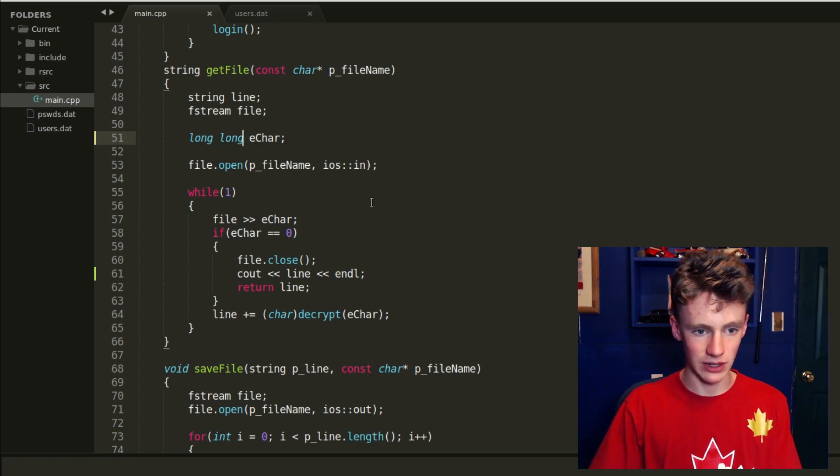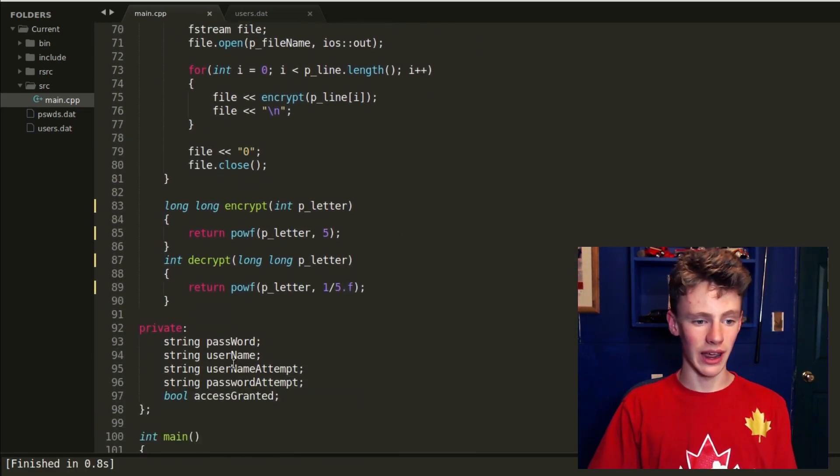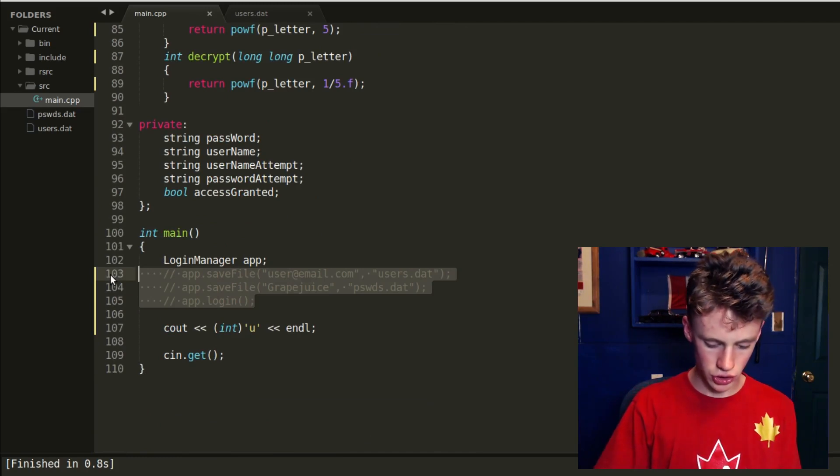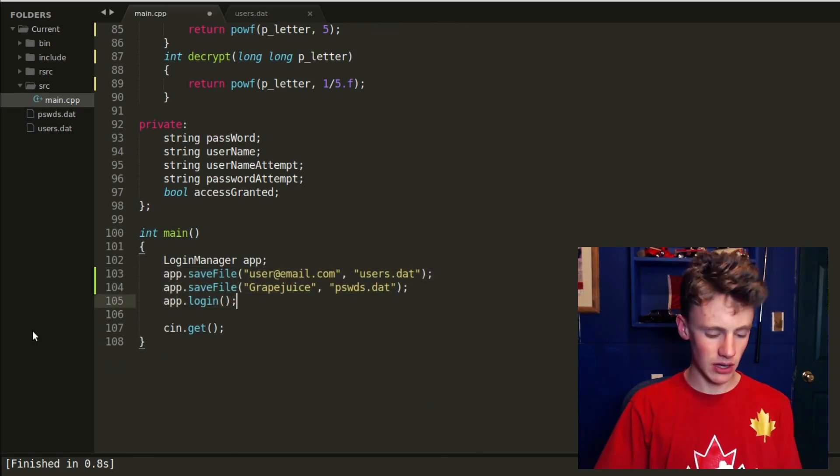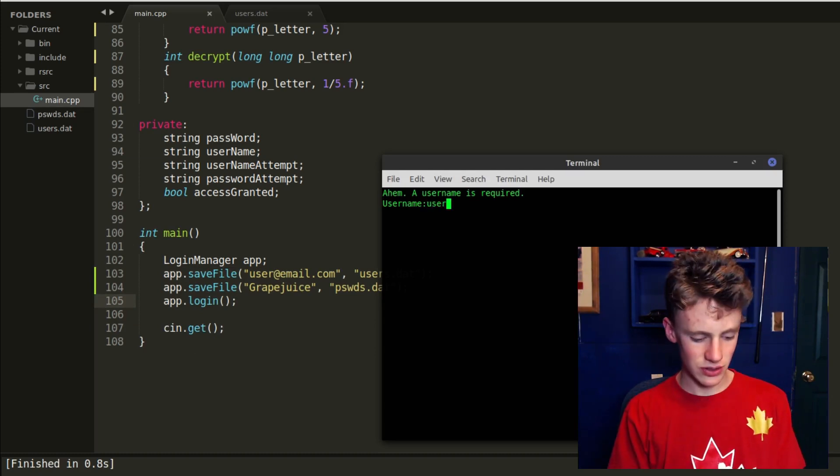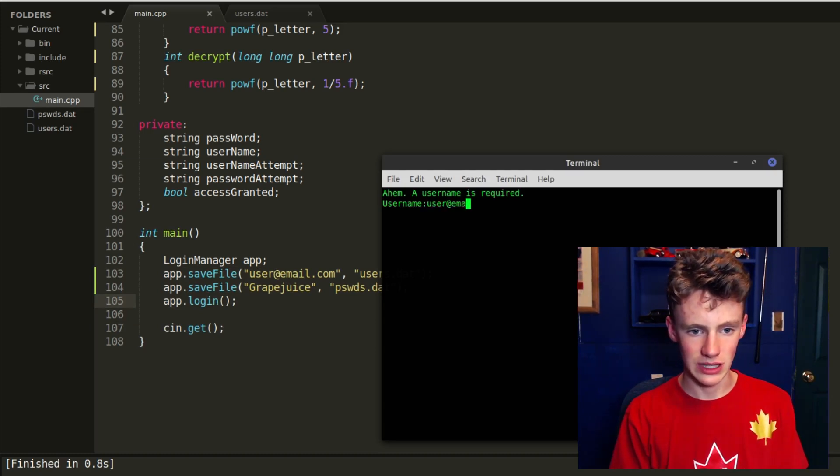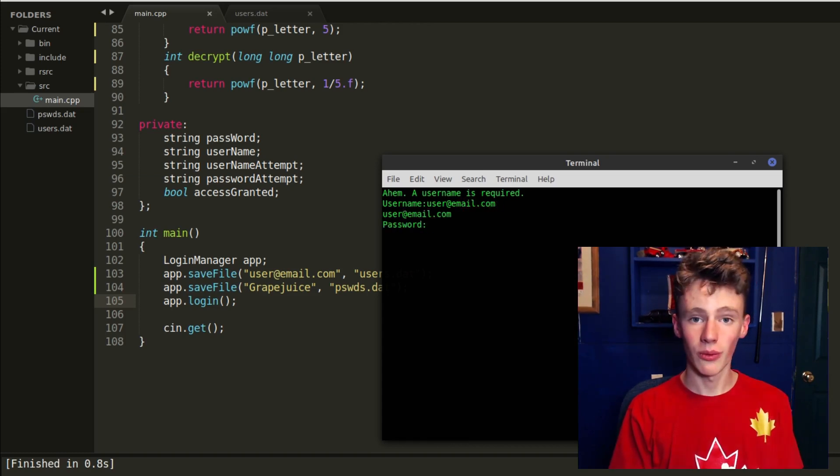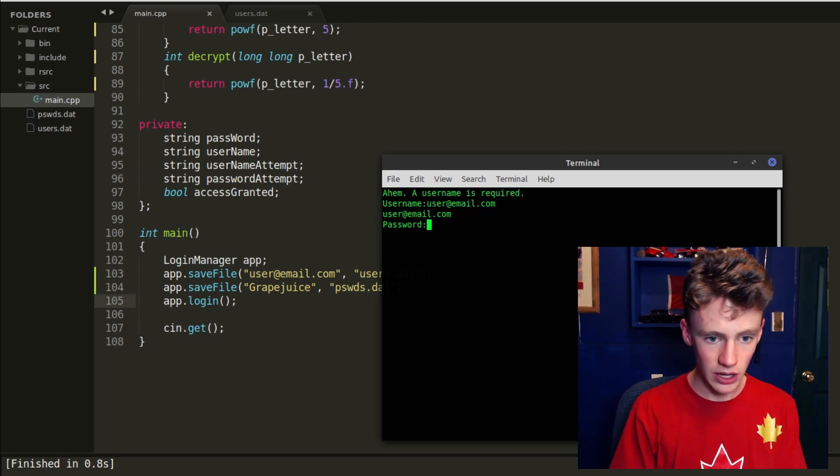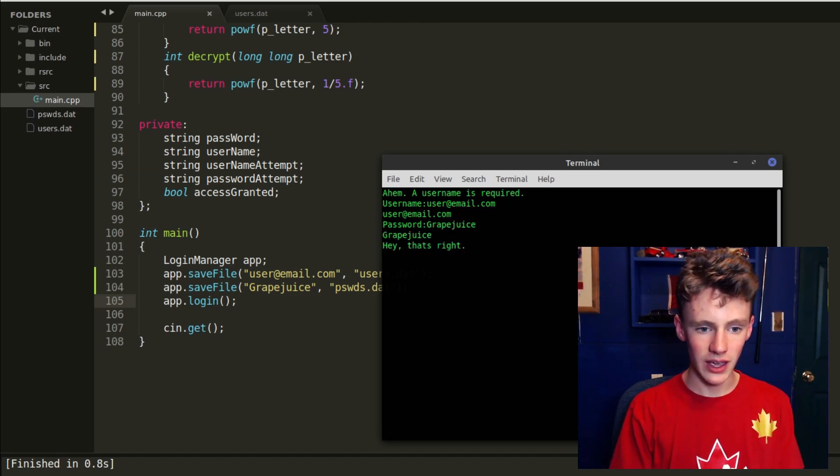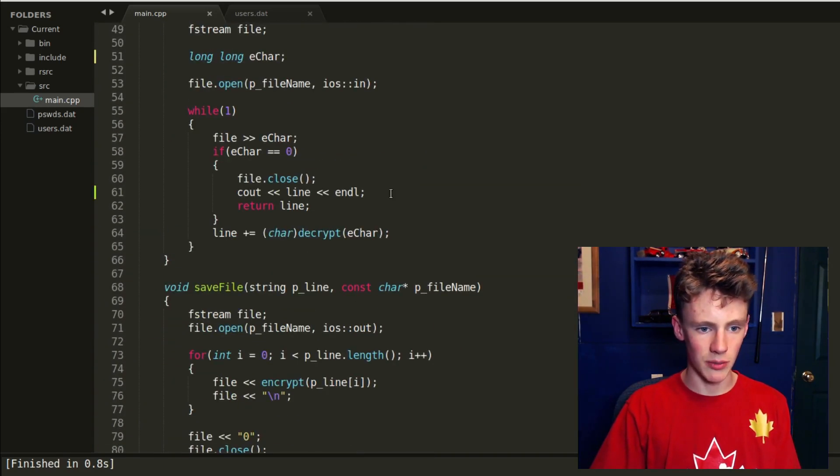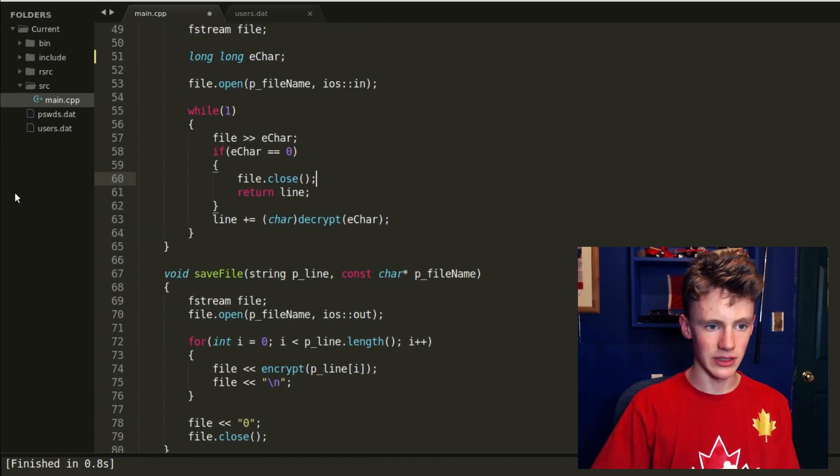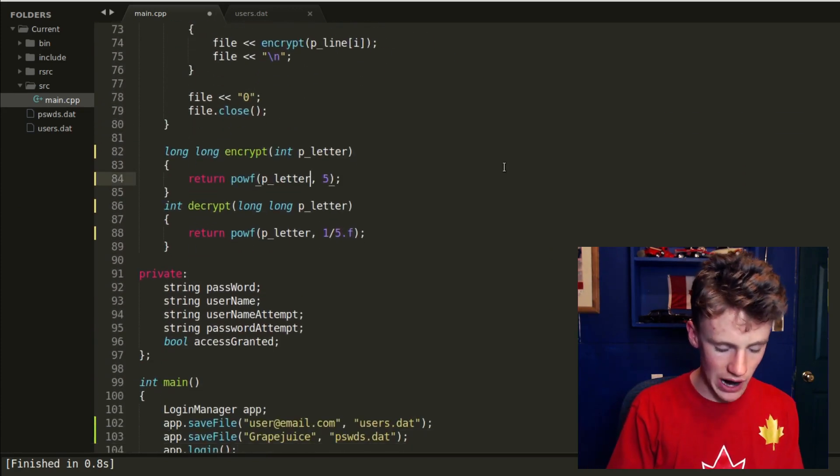You'll notice that encrypt returns a long long, but decrypt doesn't because encrypt is where we make it larger and then decrypt is where we make it smaller by decrypting it. So if we scroll up, we also have to turn this E character or encrypted character to another long long. And that should solve it. If we go control save, hit F7 again, and making sure that we uncomment this code and take out that print statement, control save, compile and run it. It actually will work. User at email dot com. Hey, it worked. And it just printed out and it's working correctly. Same thing for passwords. Grape juice. Hey, that's right.